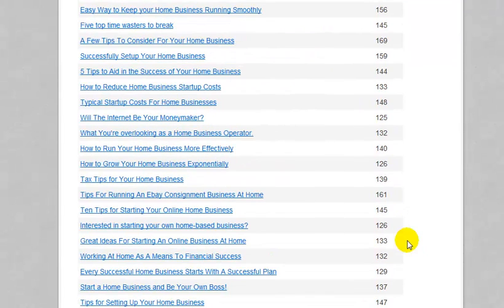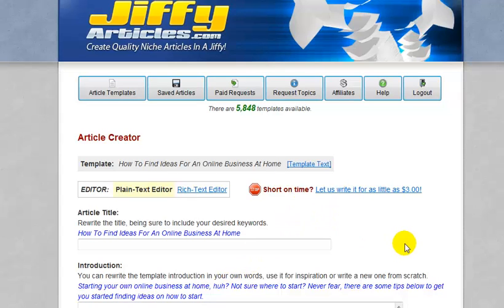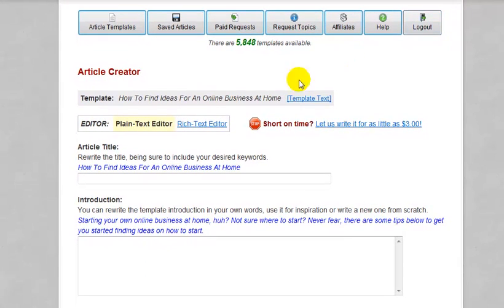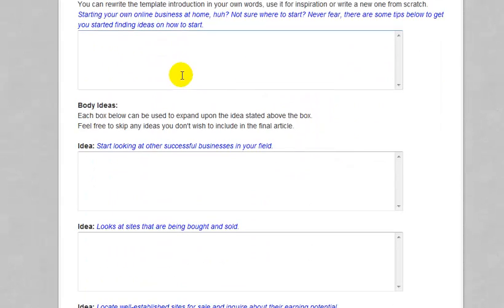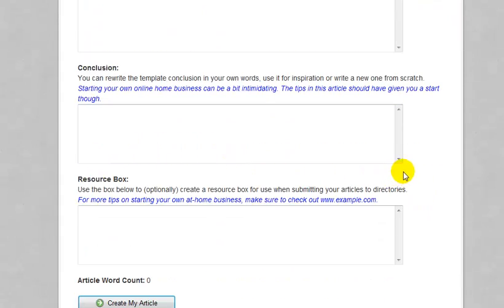Unfortunately, I can't find the one I had earlier. But you can see titles like how to see startup success, how to find ideas for an online business at home — let's see what they have in there. When you get inside the actual article creator, you can see that you can use the plain text editor, which is what we're in right now. The plain text editor looks just like this — it's a couple of boxes, the conclusion area, and resource box.